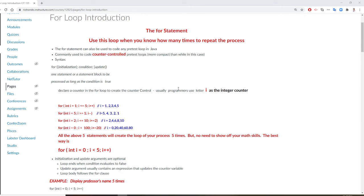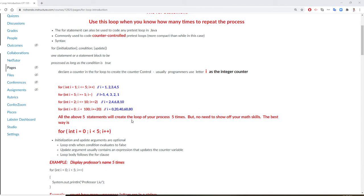Usually we use a counter; we like to use i. So look here: i equal 1 and less than or equal to 5 — so 1, 2, 3, 4, 5, that's 5 times. You can do decrement: 5, 4, 3, 2, 1. And you can even do plus by 2 each time: so 2, 4, 6, 8, 10 — that's also 5 times. And you can do every time times 20, that's also 5 times. All these 5 examples create a loop of 5 times.